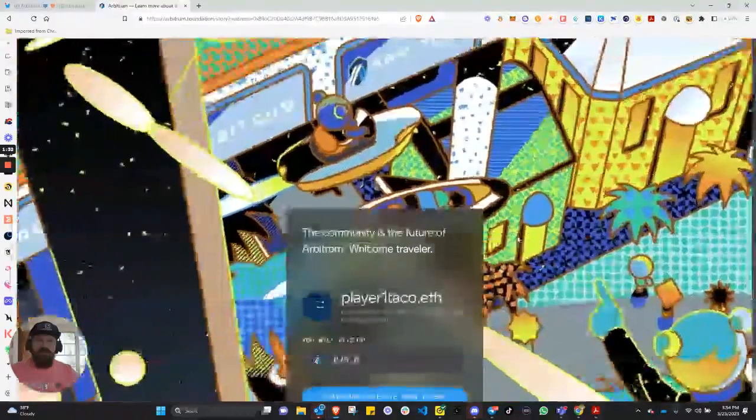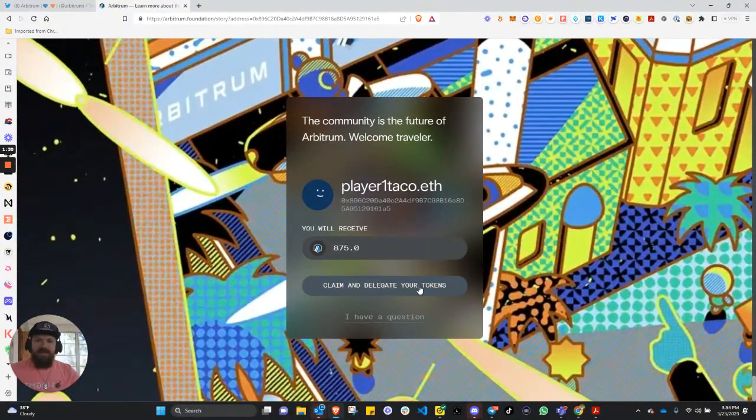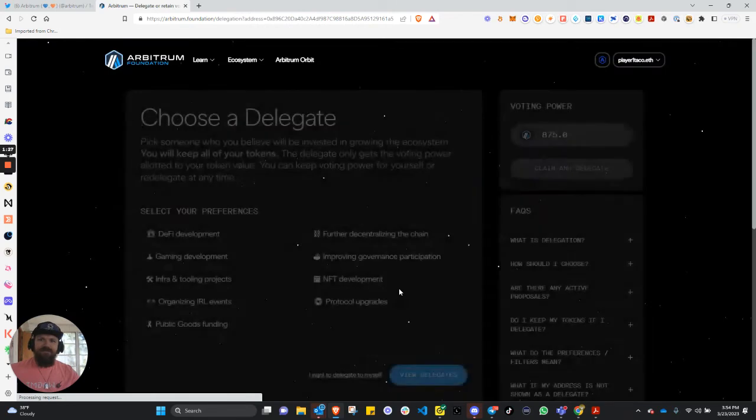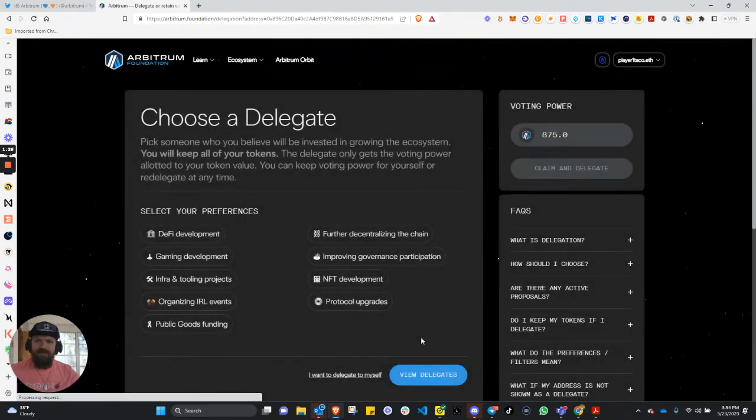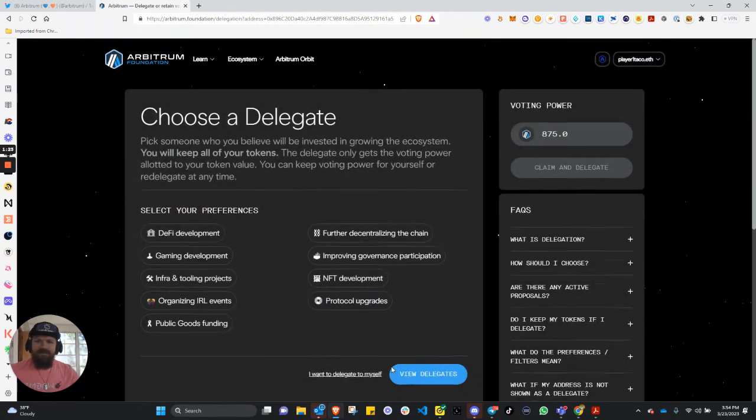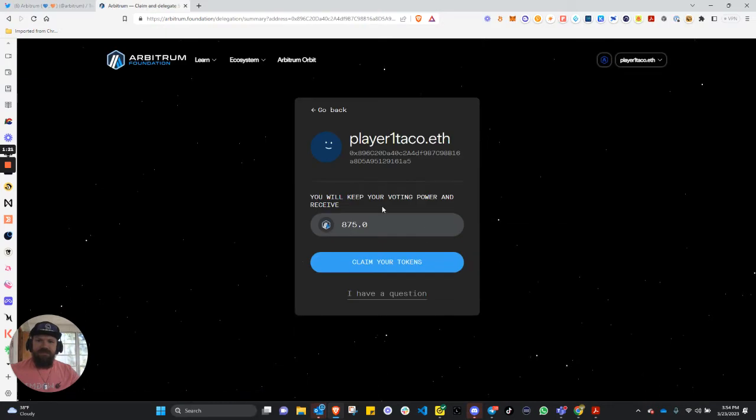The community is the future of Arbitrum. Welcome, traveler. Claim and delegate your tokens. I want to delegate myself.